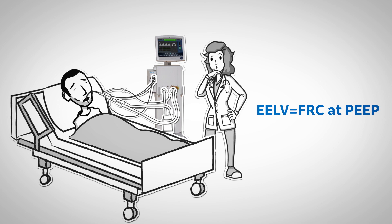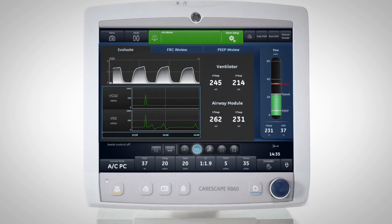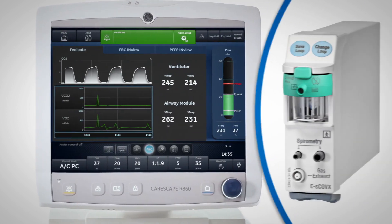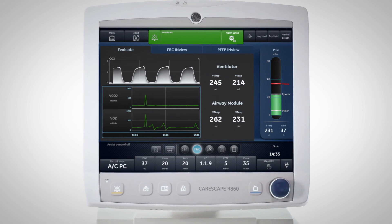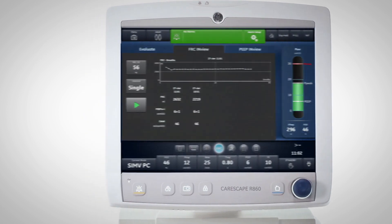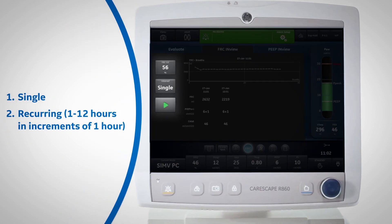The measurement of EELV can also determine the impact of the PEEP setting being used. On the CareScape R860, an FRC measurement can be performed with the use of a respiratory gas module by selecting the FRC Clinical Decision Support Tool. Prior to measurement, the patient should be in a steady state with a constant level of delivered oxygen. The FRC measurement can be completed in a single measurement, or a recurrent measurement from 1 to 12 hours in increments of an hour.